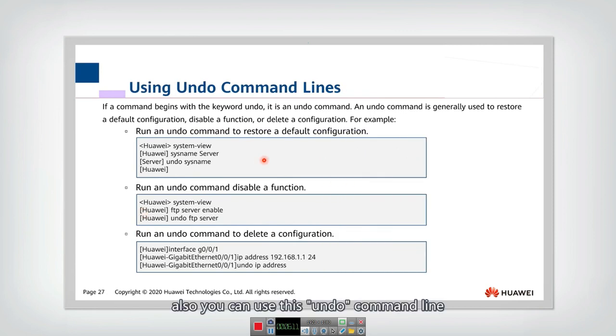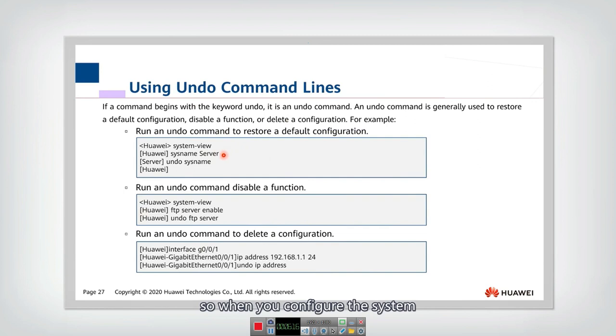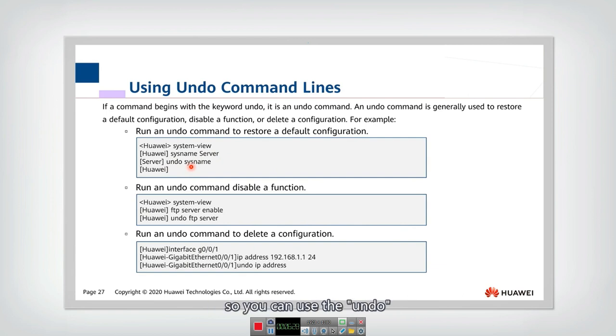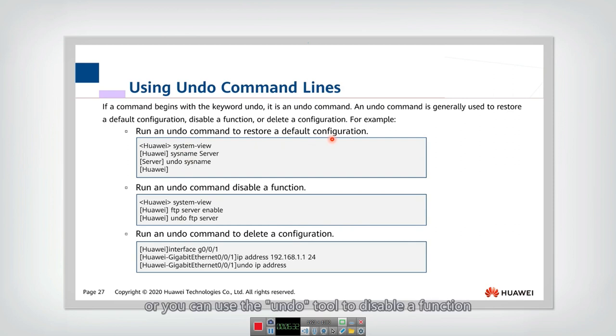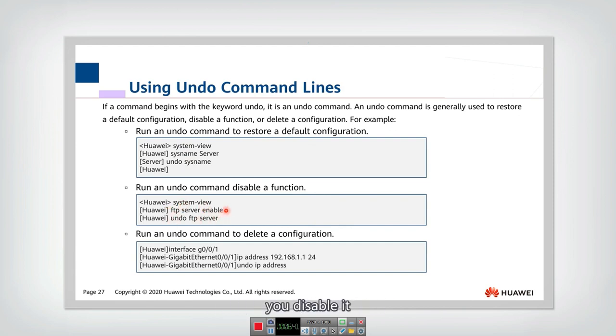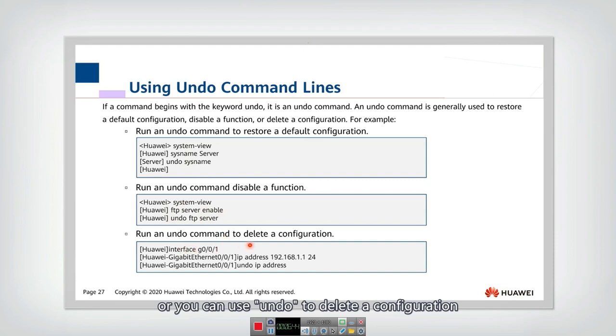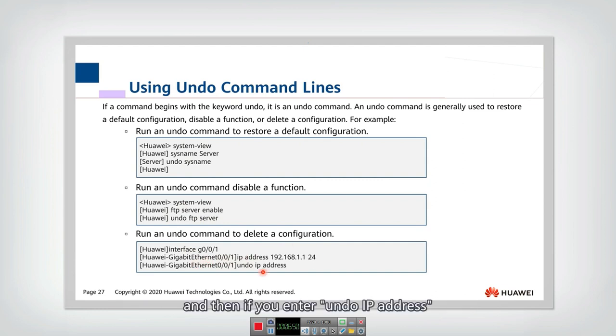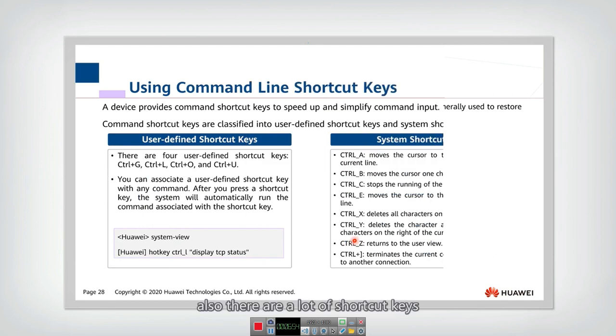Also, you can use this undo command line. So when you configure the system, but you don't need the configuration any longer, then you can use this undo to undo this previous command. So you can use the undo to restore the default configuration, or you can use the undo to disable a function. Just now you enabled a function, and then if you undo that, you disable it. Or you can use that to delete a configuration. So here you have configured this interface's IP address, and then if you undo, then the IP address is released.